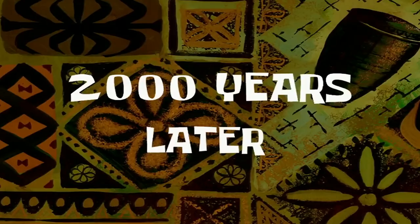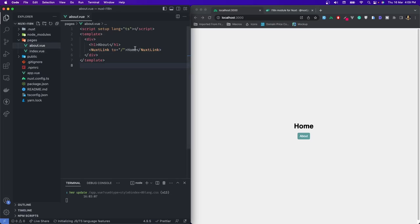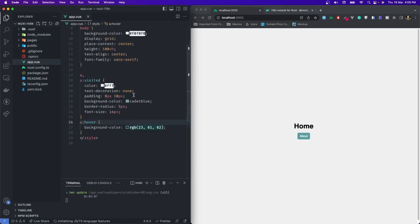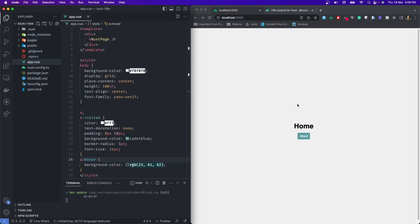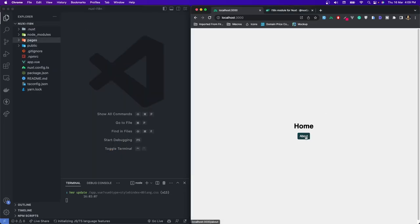With the help of video editing, I have already added a few pages — nothing rocket science. I've added two pages: one is about and another is the index page. In the index page, I have added a link that will take you to the about page, and I've done the same thing for the about page — that link will take you to the homepage. I've also added some styles so it looks a little bit good. On the project, you can see I have a homepage that takes you to about, and about takes you to home.